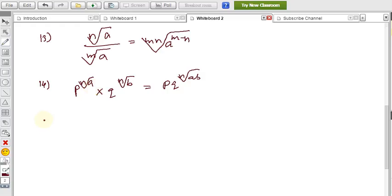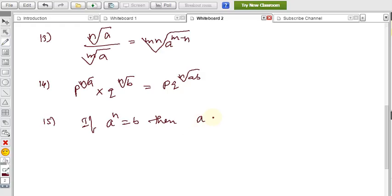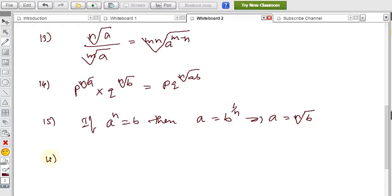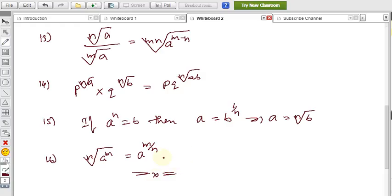Formula 15: If aⁿ = b, then a = b^(1/n). Multiplying both sides by the power 1/n, we get a = ⁿ√b, since b^(1/n) is the nth root of b. Formula 16: The nth root of aᵐ equals a^(m/n), since the nth root is equivalent to a power of 1/n.